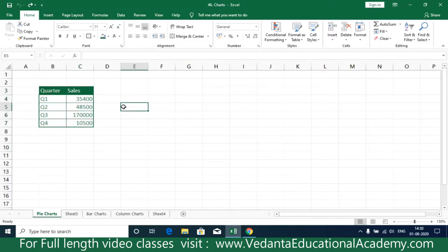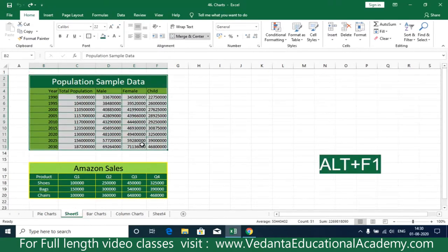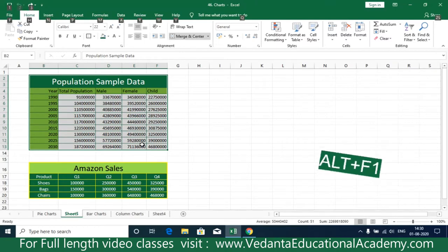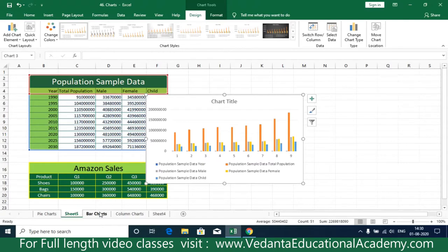One more thing: to insert a default chart, simply select the data and press Alt+F1. Alt+F1 is a shortcut key to import the default chart. If your default chart is a columnar chart, pressing Alt+F1 will import a columnar chart; if it is a bar chart, the system imports a bar chart.